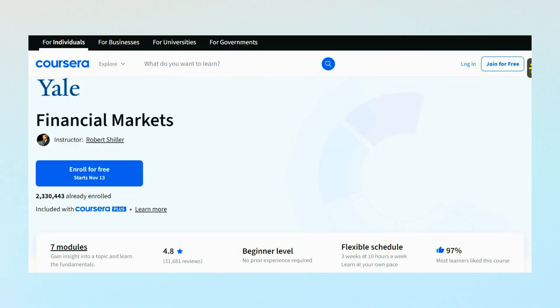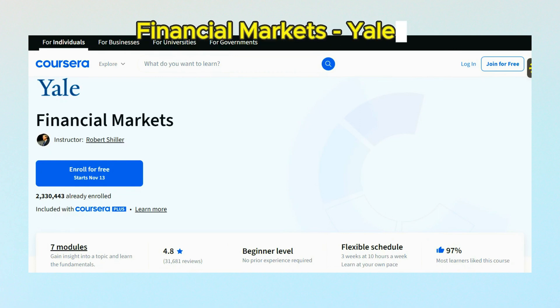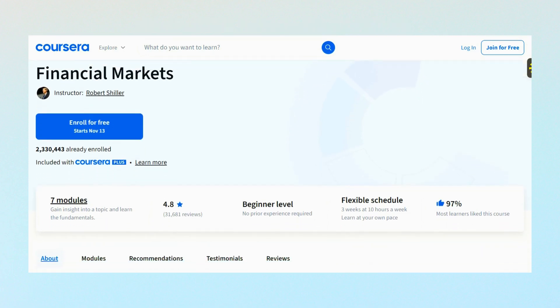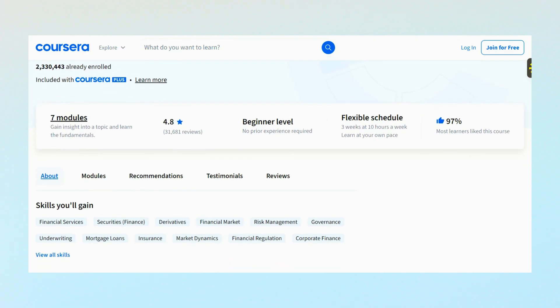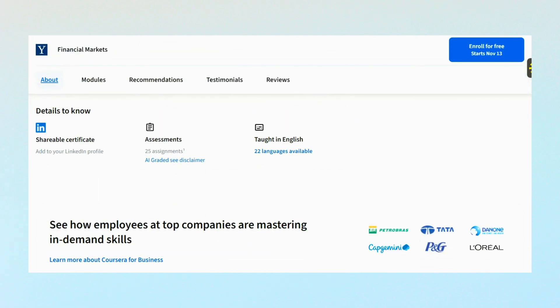At number 3, we have Financial Markets by Yale University, taught by the OG Professor Robert Shiller. This is a 33-hour long course, but the good thing is it is for beginners and you can find it on Coursera for free. Now that the basics have been covered — Excel and financial modeling — the most important thing is understanding how financial markets work, and this can be the best course available on the internet for free.